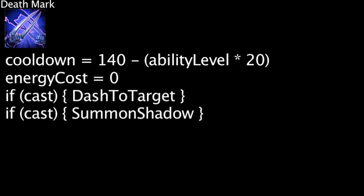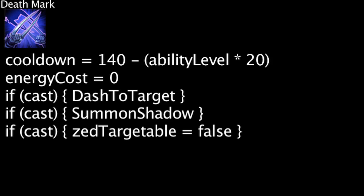While dashing, Zed cannot be targeted or hit with skill shots. The shadow acts the same as a shadow summoned with Zed's Living Shadow ability. Zed can also switch positions with his shadow if he casts his ultimate again.